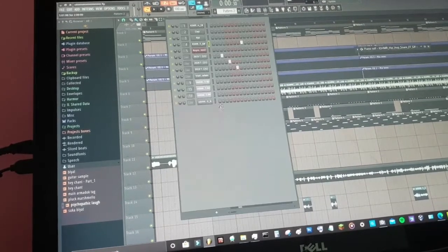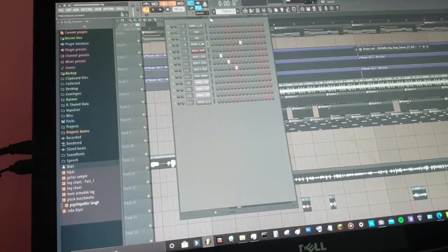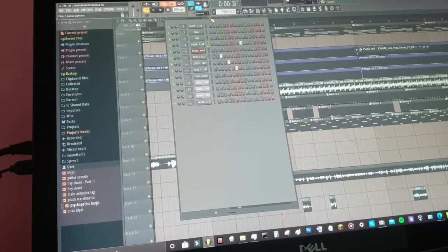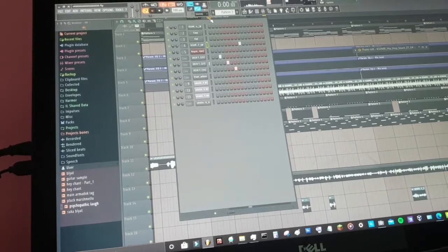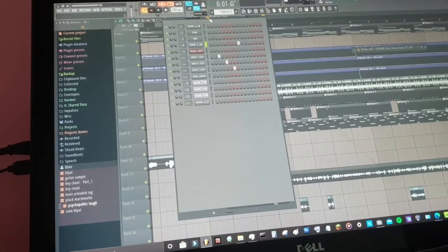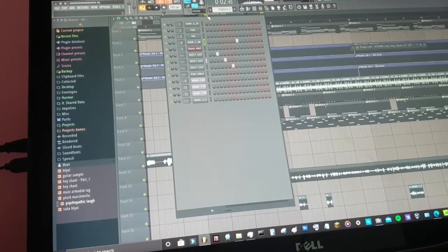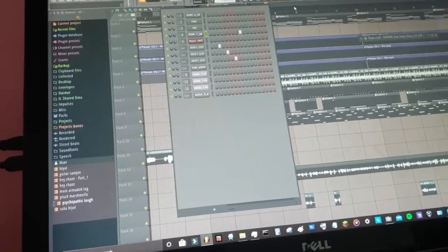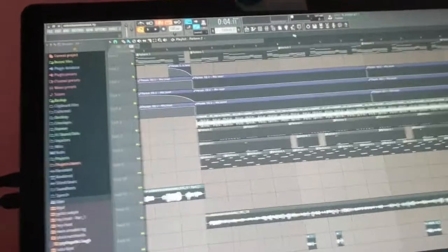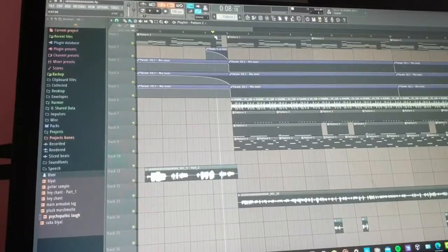And for the percussion I added like a little tabla or some shit, I don't know. Oh, it sounds good. That's all you need.